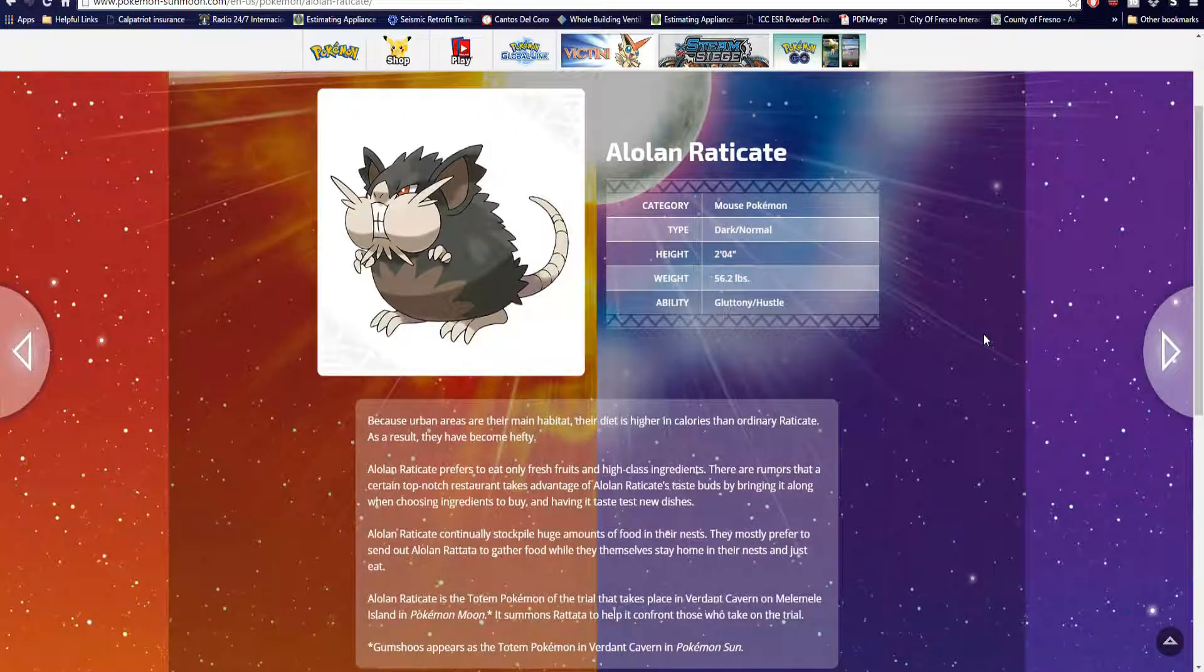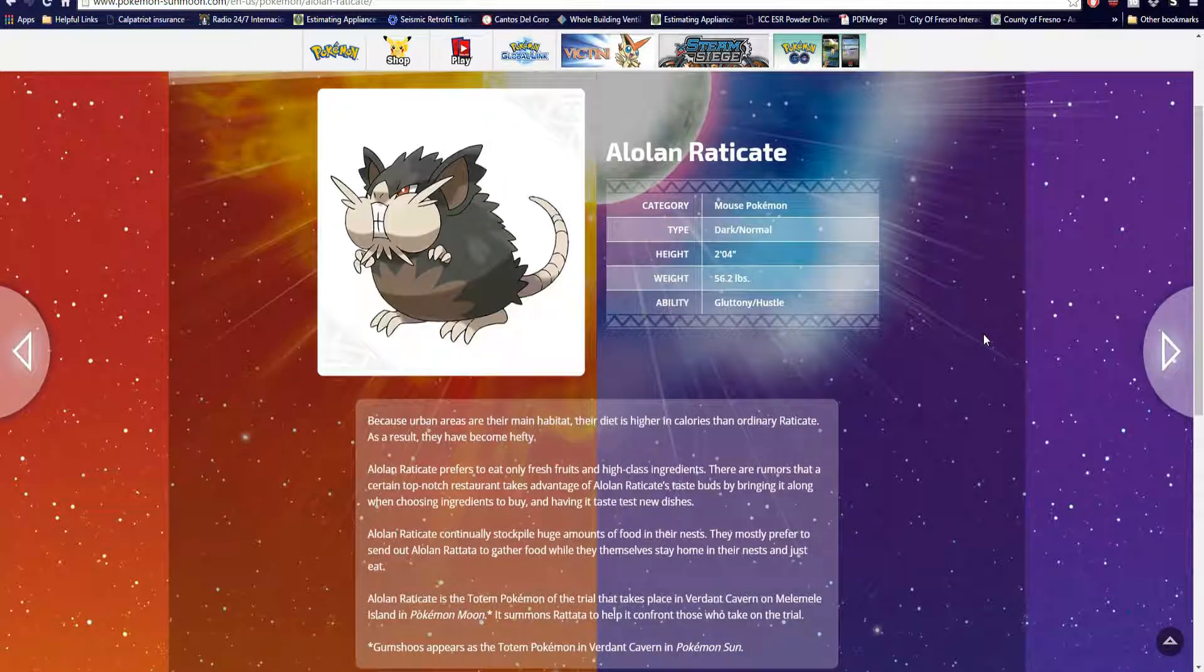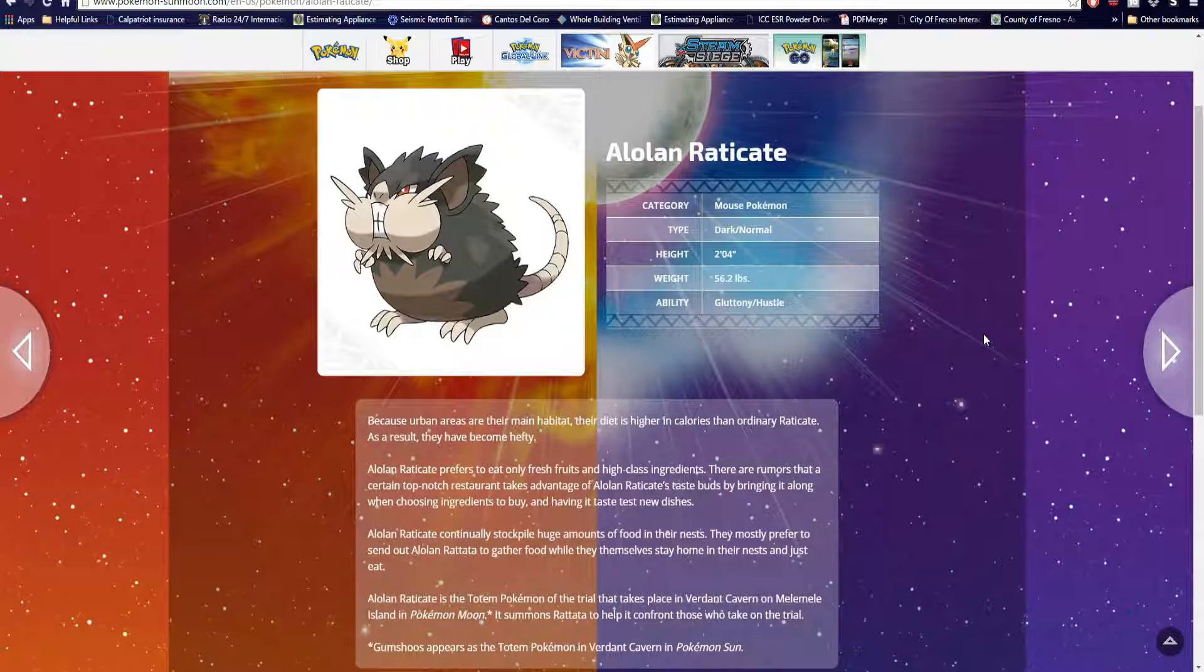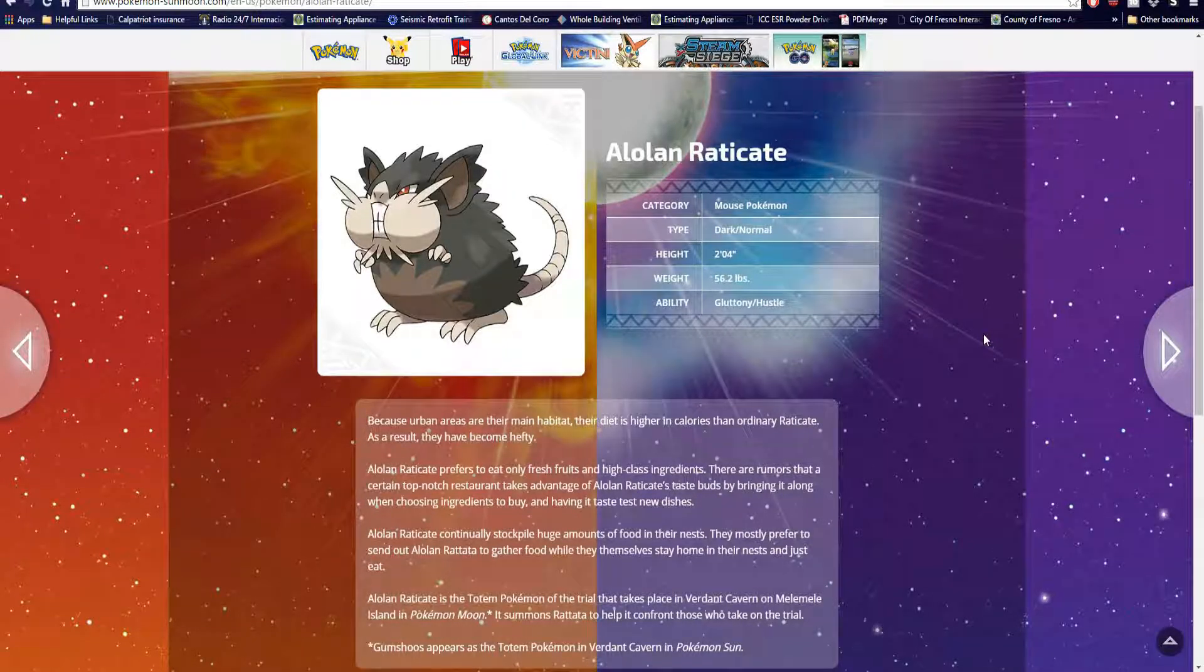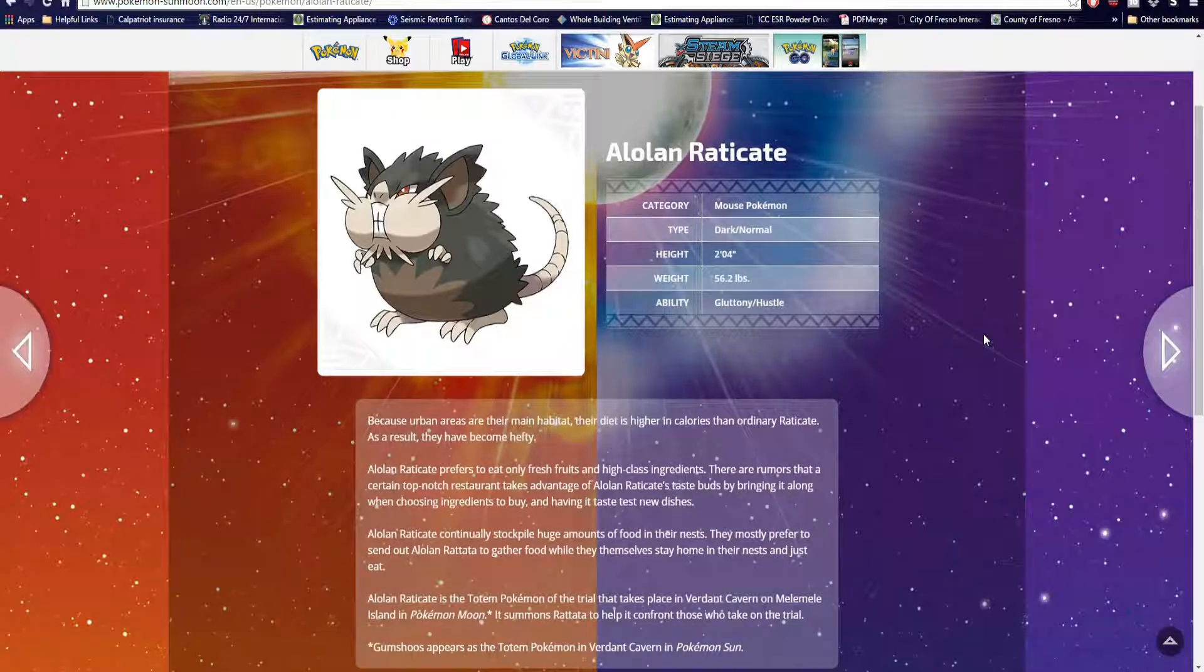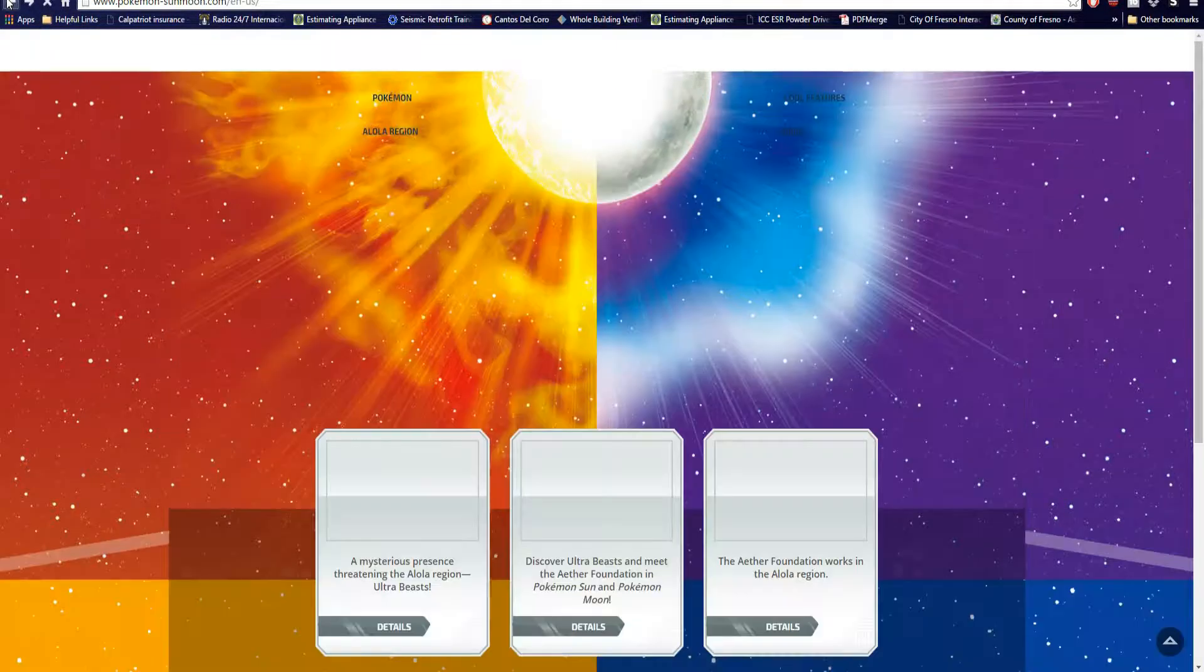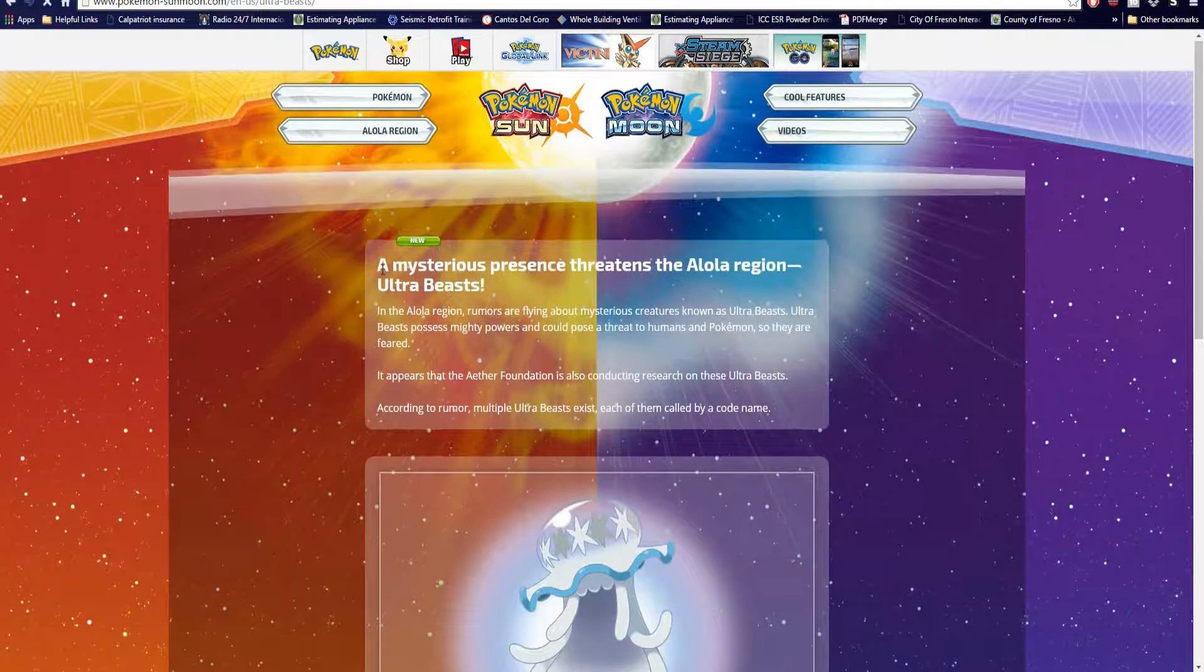Alola Raticate prefers to eat only fresh fruits and high-class ingredients. There are rumors that a certain top-notch French restaurant takes advantage of Alola Raticate's taste buds by bringing them along when choosing ingredients to buy and having to taste test new dishes. See, it's Ratatouille 2.0. That's literally Ratatouille. Alola Raticate continually stockpile huge amounts of food in their nest. They mostly prefer to send out Alola Ratata to gather food while they themselves stay home in their nest and just eat. It's a totem Pokemon on the trial which takes place in Verdant Cavern on Melemele Island. In Pokemon Moon it summons Raticate to help it confront those who take on the trial.